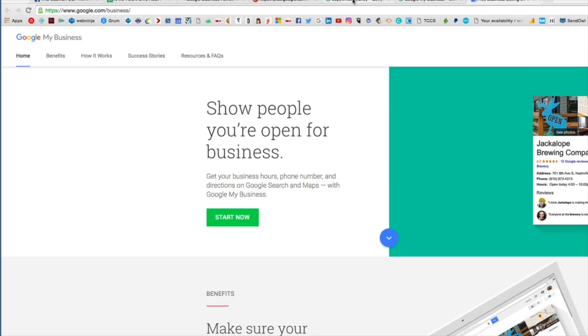Hi, my name is Kate Toon and I'm the head chef here at the Recipe for SEO Success. Today I'm going to show you a quick and easy way to generate links that drive to your Google My Business profile so that people can give you reviews.